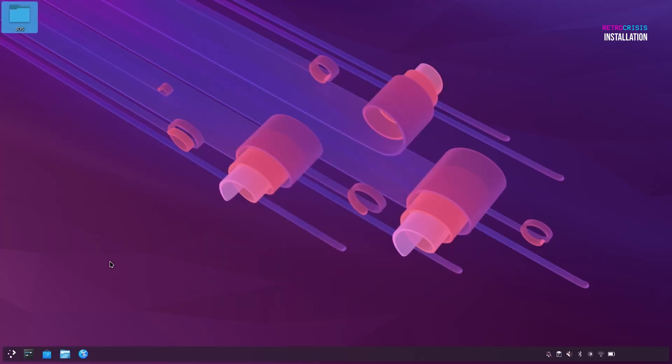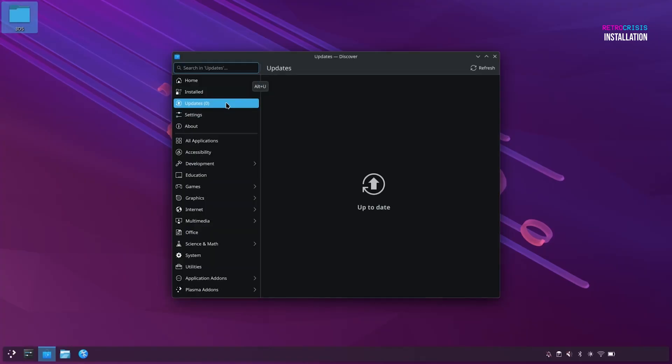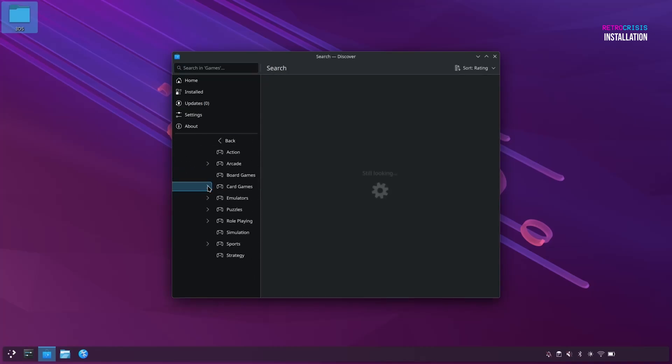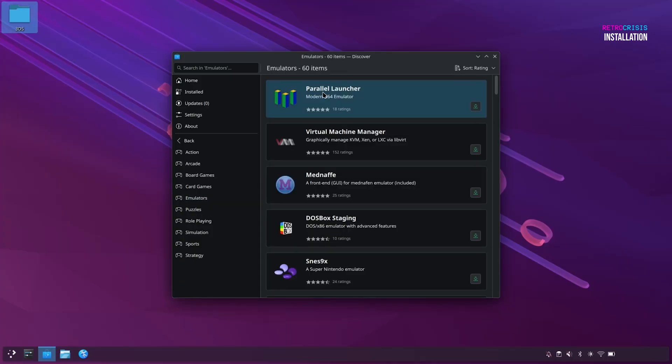Let's go down to Discover Software Center, which is this icon here. And at this point, it might be worth going to Updates and just checking if you've got any system updates waiting, and then go down to the Games category, and then the Emulators subcategory.